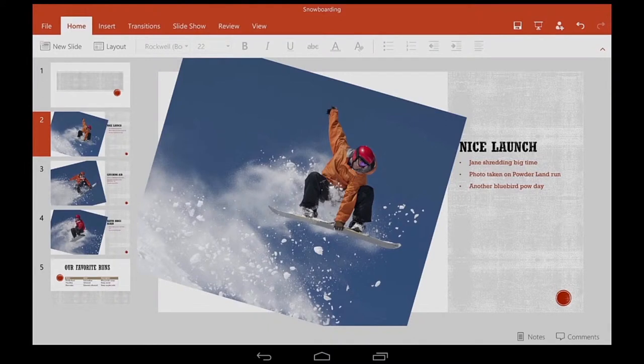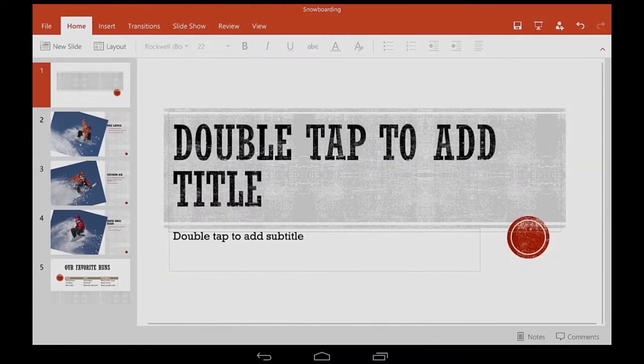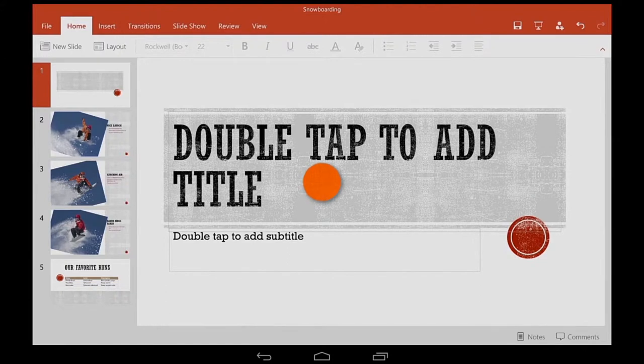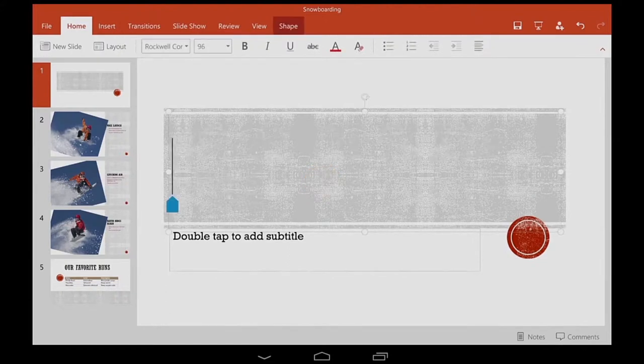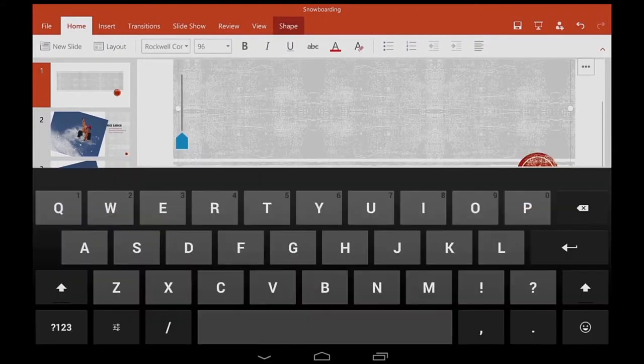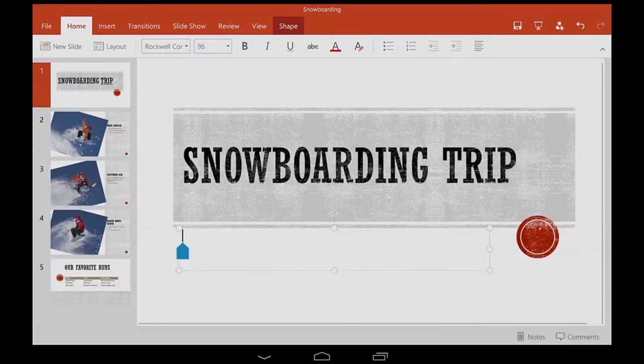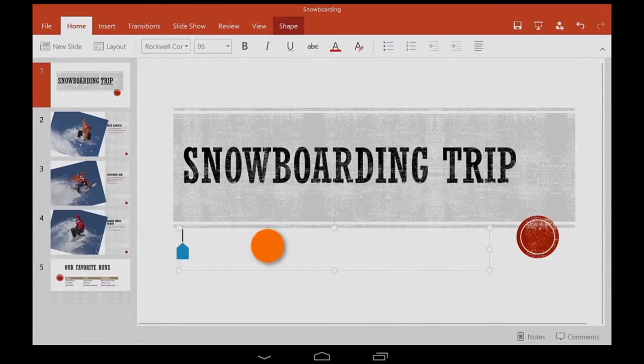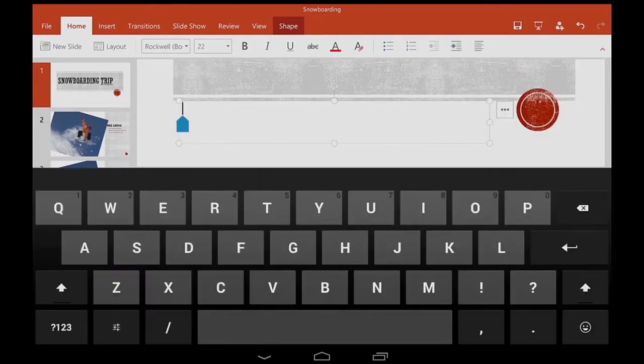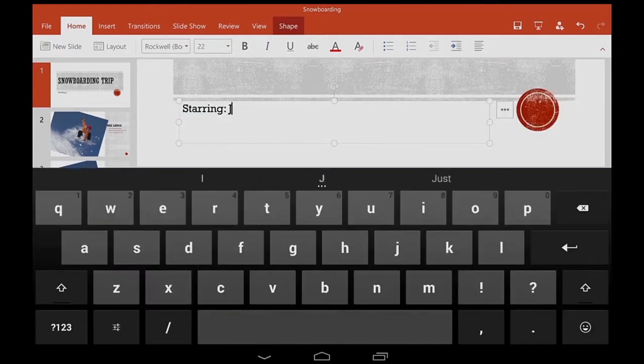Let's go over some basics to get you started with PowerPoint for Android tablet. I double tap to start typing in a text box, and then double tap again to type inside the next box.